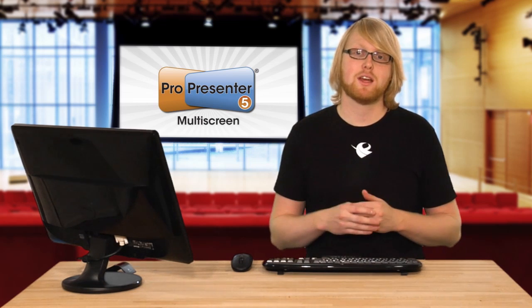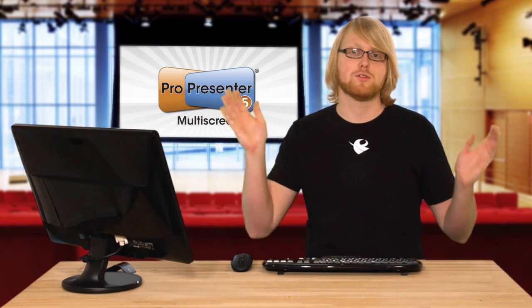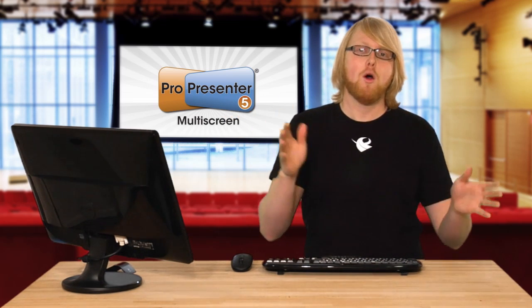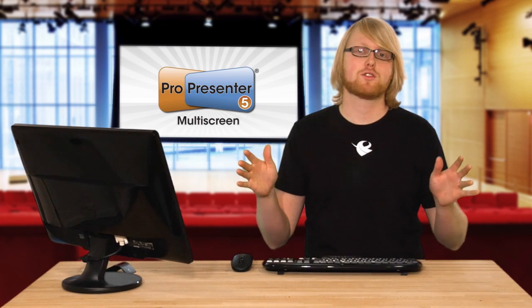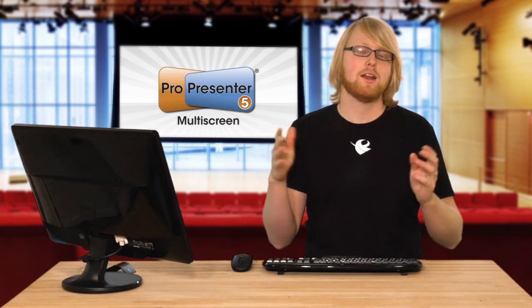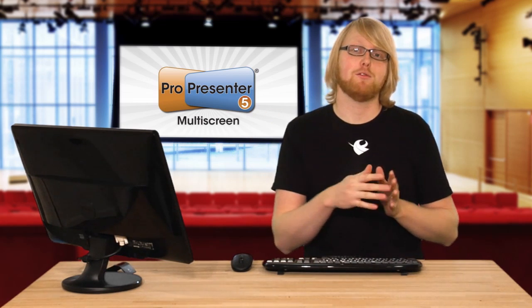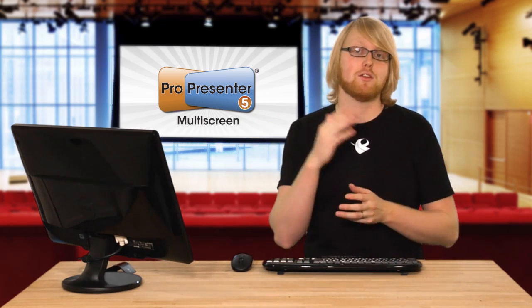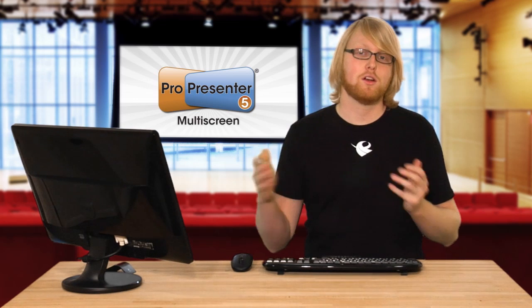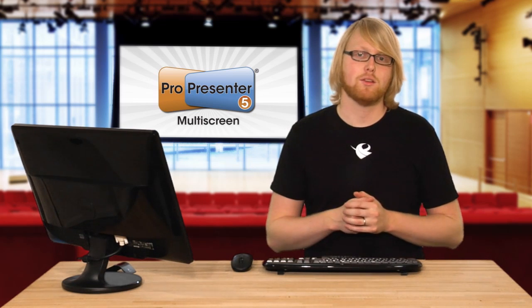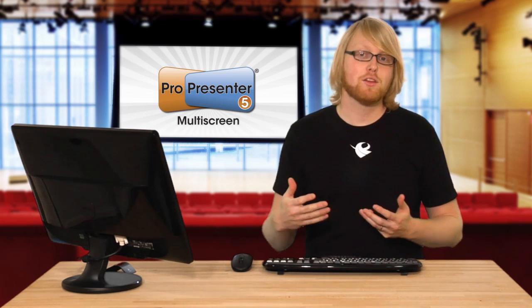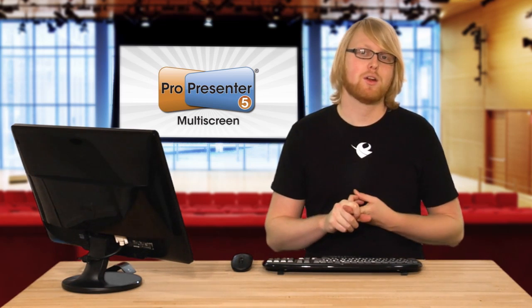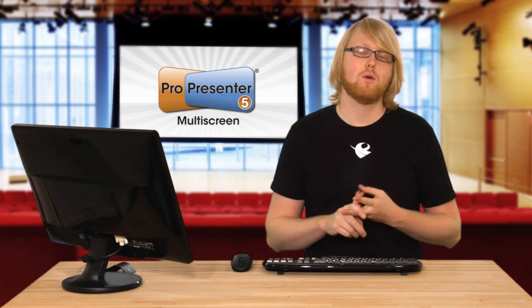This is for a two and three screen setup where you'd have two side screens and a center screen or just two side screens or screens right next to each other and you want to present video content or lyrics or whatever across those different screens.